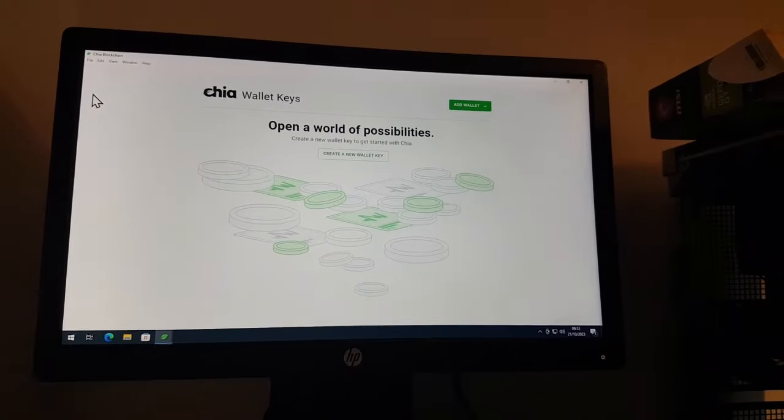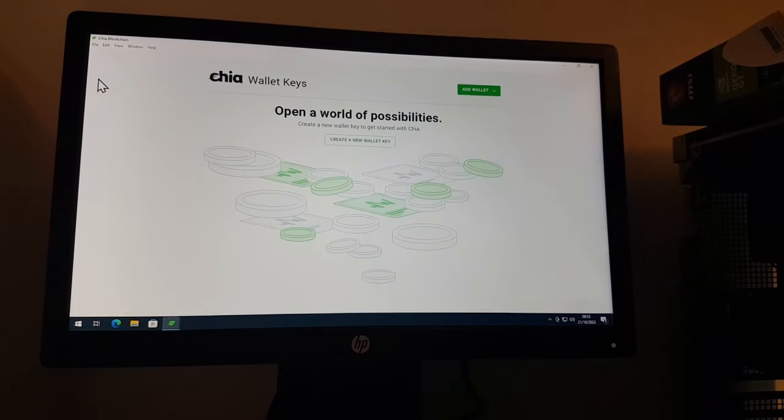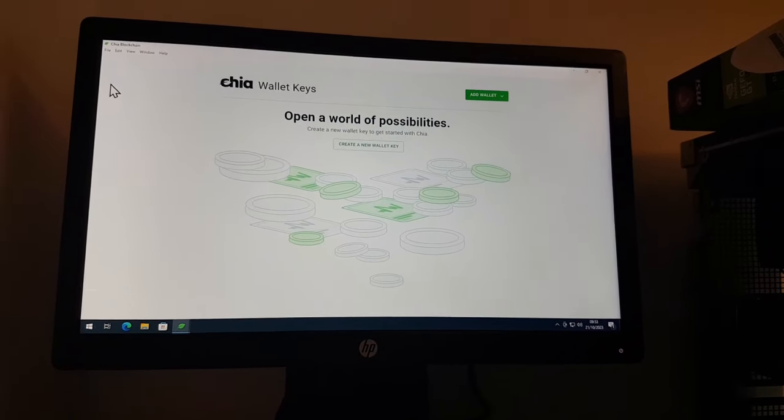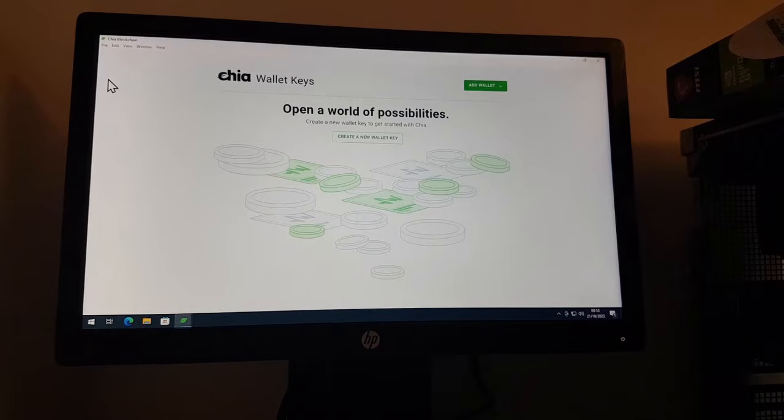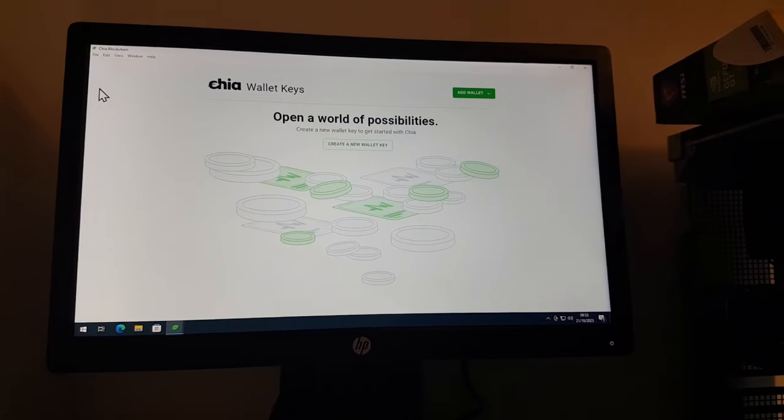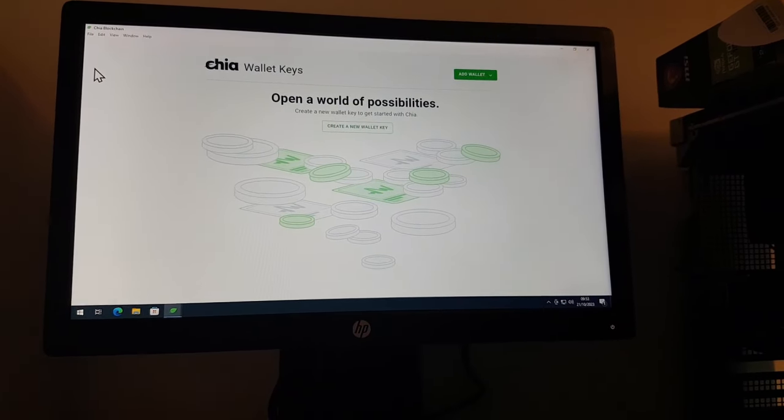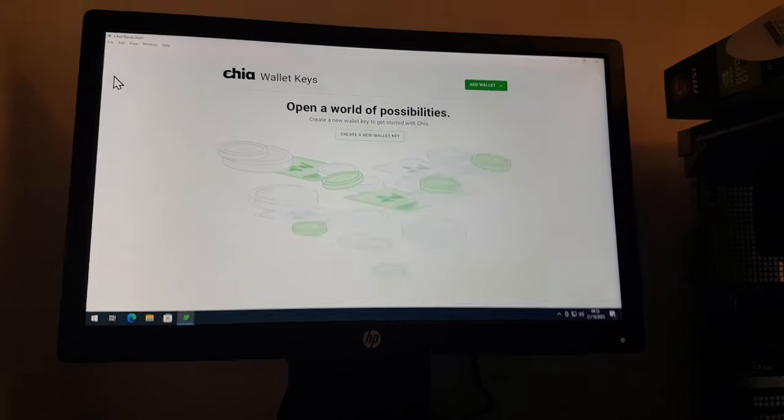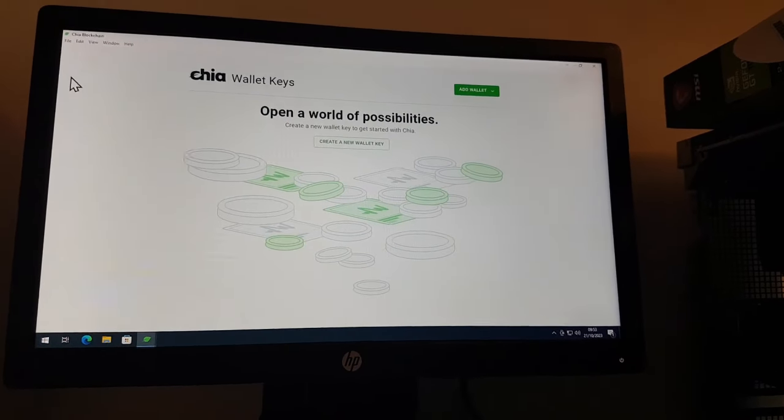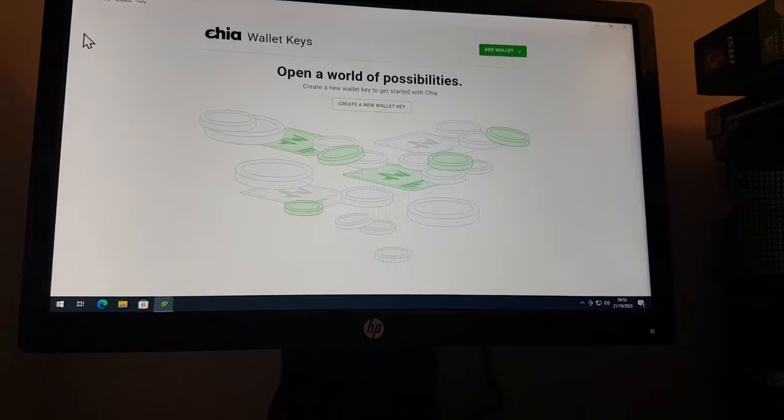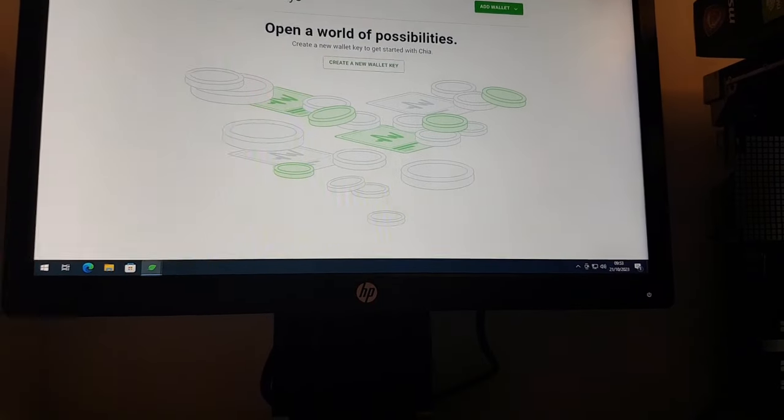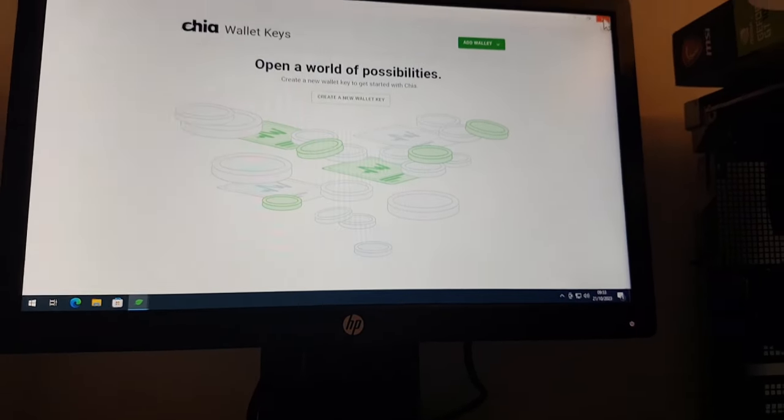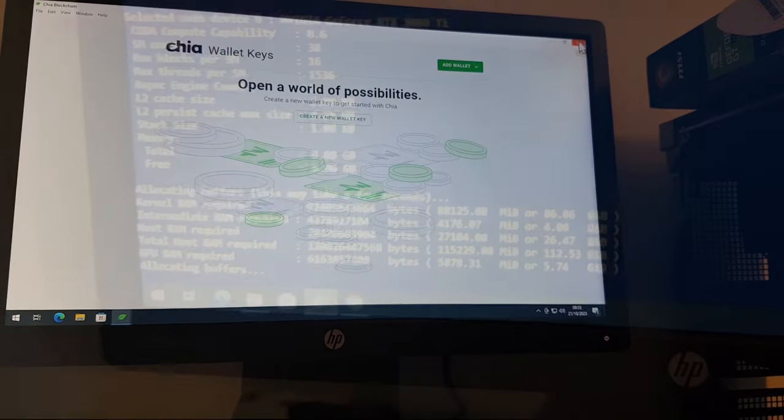OK, so on the plotter machine, I've downloaded the latest version of the Chia client software 2.1.1. Let it start up. You obviously get those firewall warnings that you get about running the full node and the farmer, which you have to accept initially. But what we're going to do is we're just going to close this down. We're not going to use this at all because we're going to fire it off from the command line.